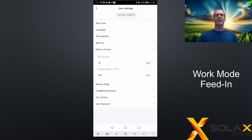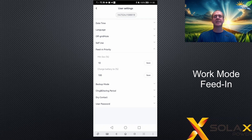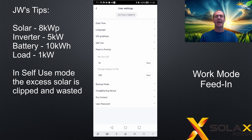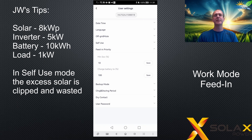Let me give you an example. Let's say you have a rather large solar array compared to your inverter size: the solar array is 8 kilowatts peak, the inverter is 5 kilowatts, you have 10 kilowatts of battery storage, and for this example we'll use a 1 kilowatt house load. I'll use this scenario to compare self-use mode to feed-in priority mode.